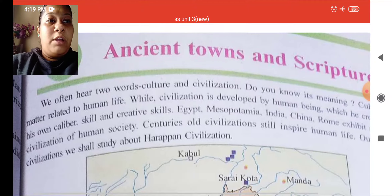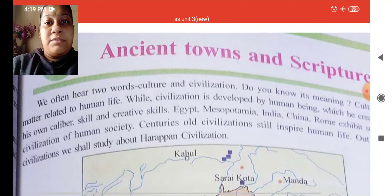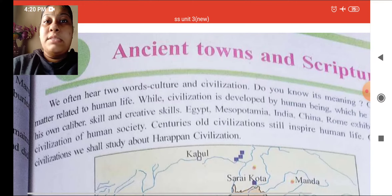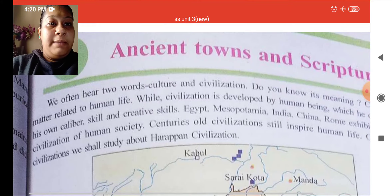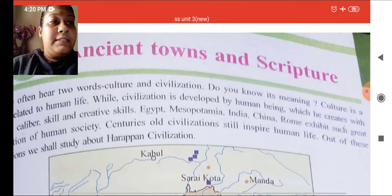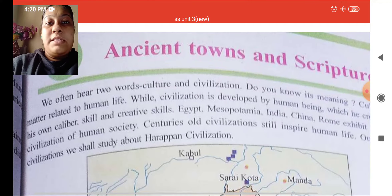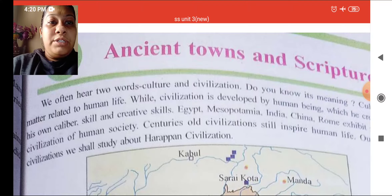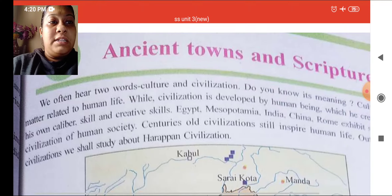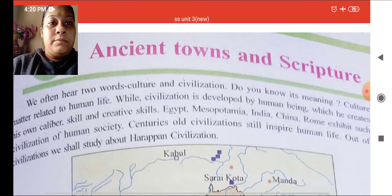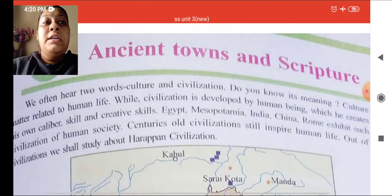Civilization is developed by human beings with their own caliber, skill and creative skills. Egypt, Mesopotamia, India, China, and Rome exhibit such great civilizations of human society. Centuries-old civilizations still inspire human life — meaning all these civilizations still inspire human life.